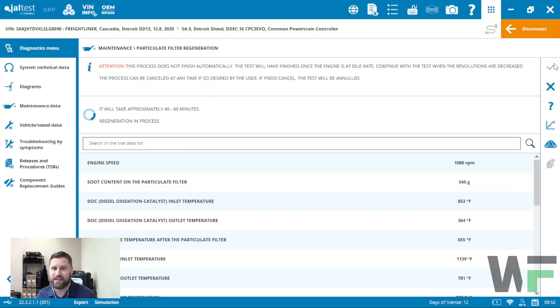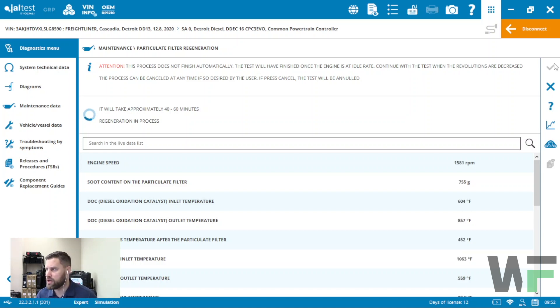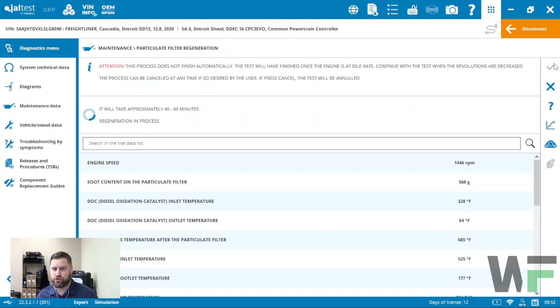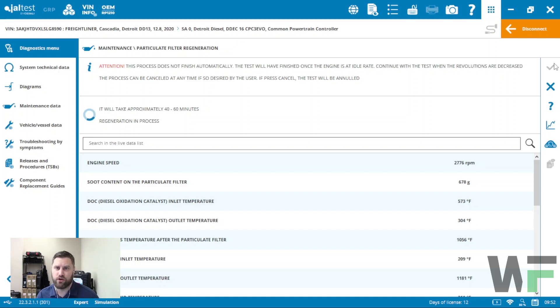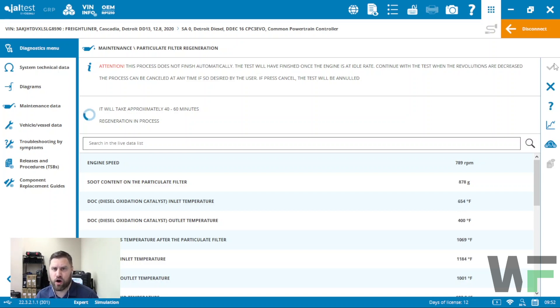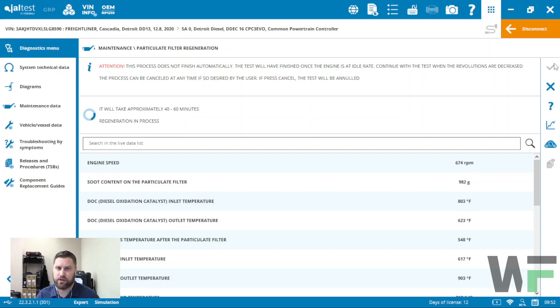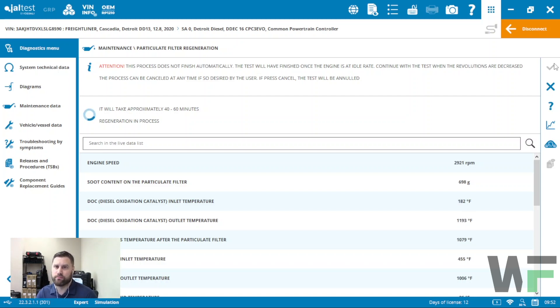Now the regen process, again, you're going to find it in the maintenance section typically of whatever it is you're connected to, but take advantage of those search functions in order to more quickly identify it. That's regeneration with your Jaltest software. Make sure you subscribe for more videos on Jaltest operation and tutorials, and make sure you leave in the comments any questions or comments that you might have. If there's any suggestions for videos or functions that you want to see, definitely hit us up in the comments and we'll do our best to add those to our channel.